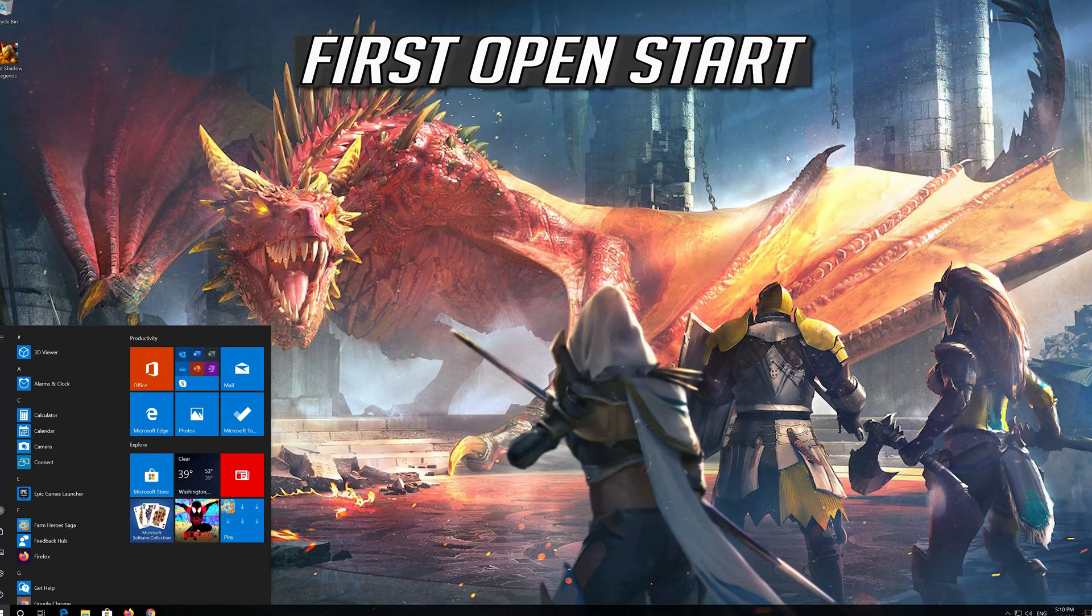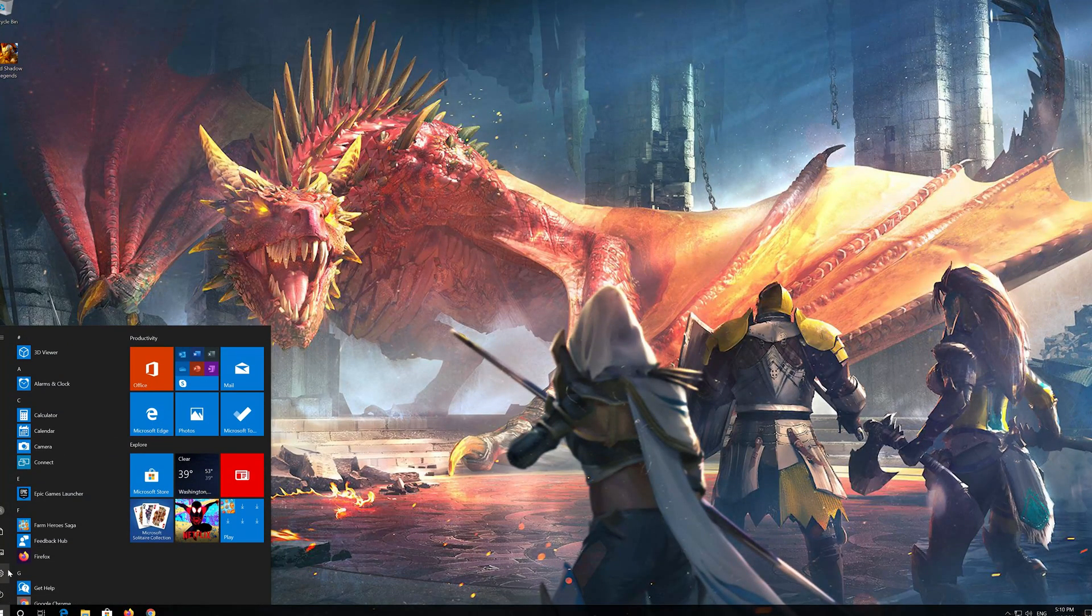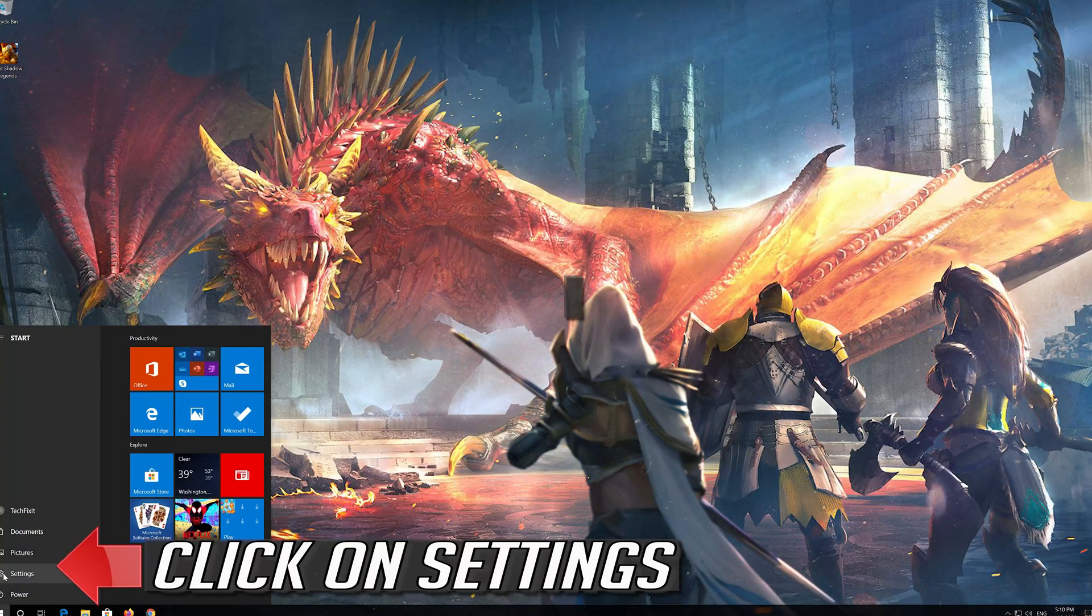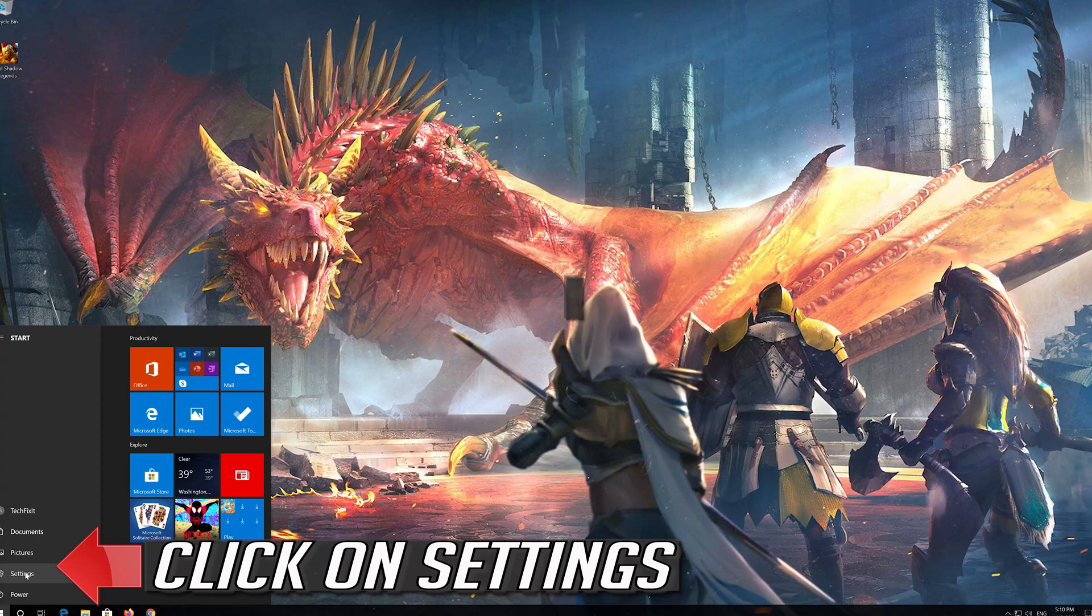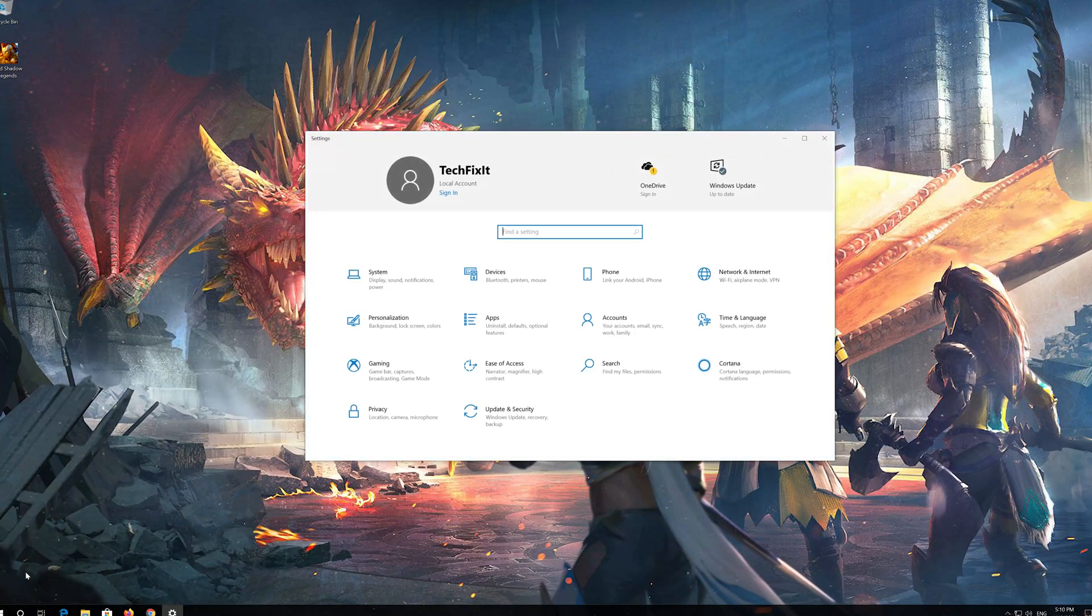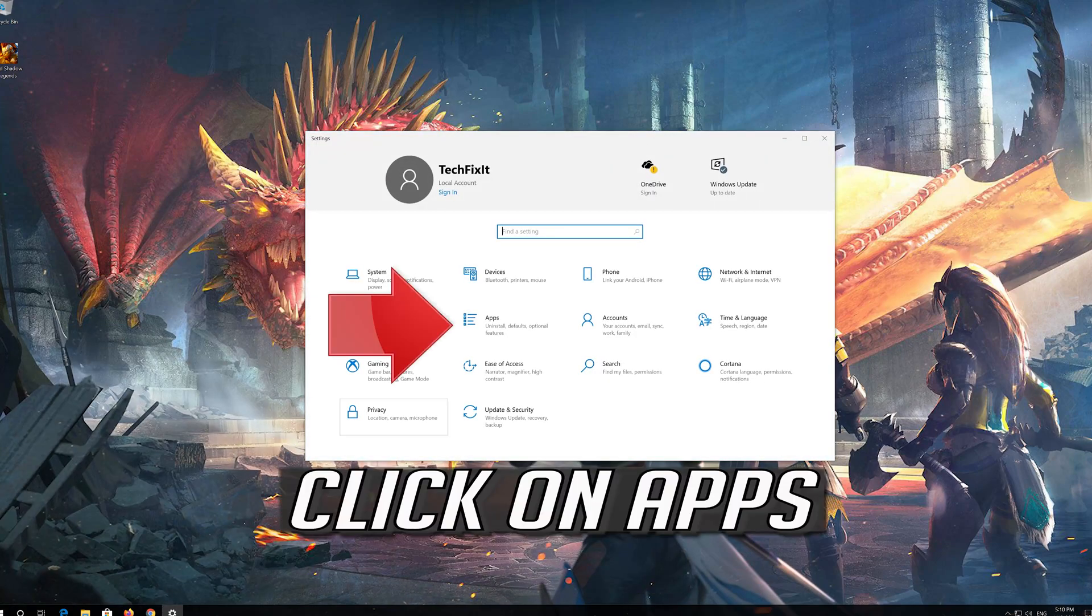First open Start. Click on Settings. Click on Apps.